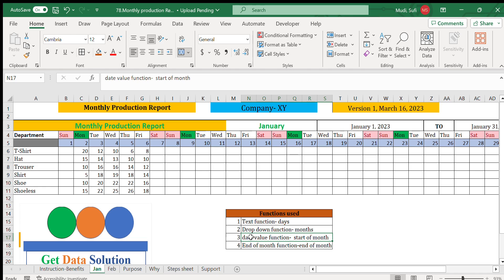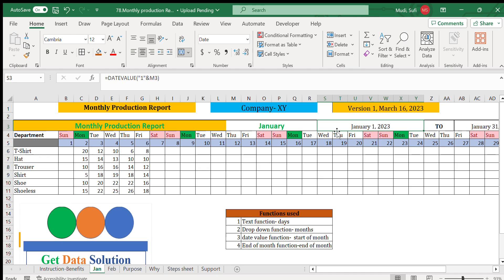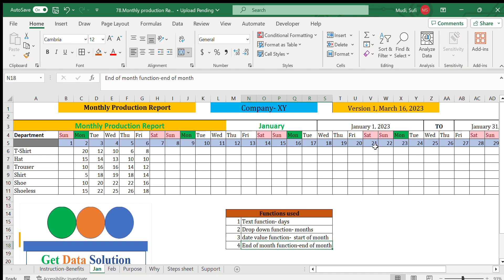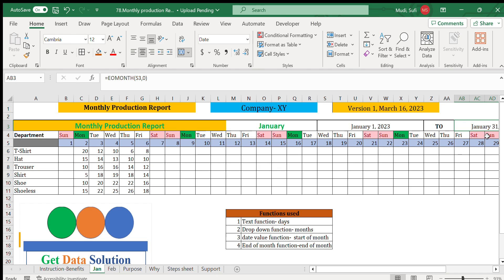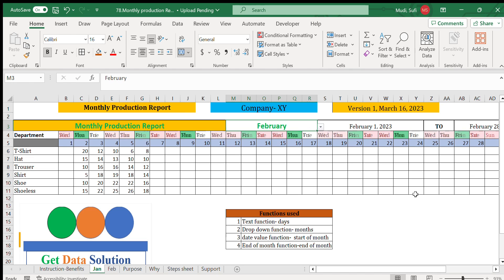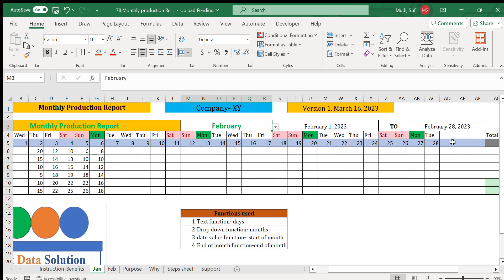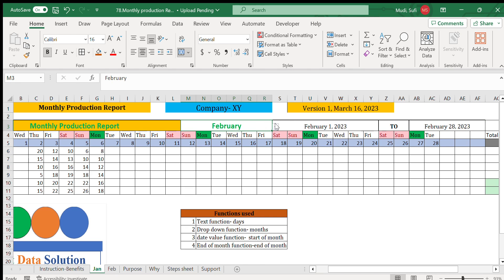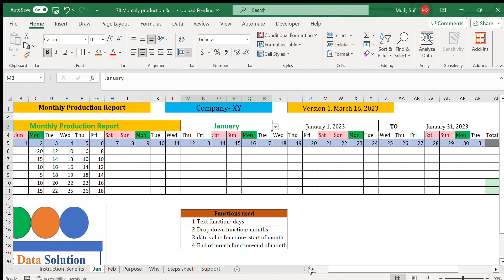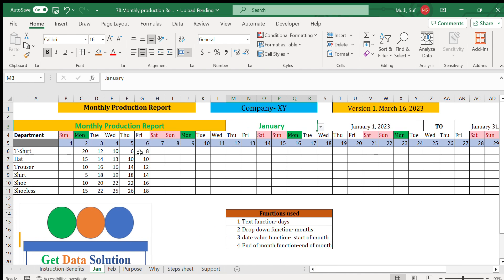For selection of the months we have used dropdown function from data validation. The next one is for the start of the month we have used DATEVALUE function, where once we select the month this will be automatically changed. The month, the number, the days will be automatically changed. The last one is the end of month. For example, January is set first. In case of February it will automatically change to February 28th in this particular case.